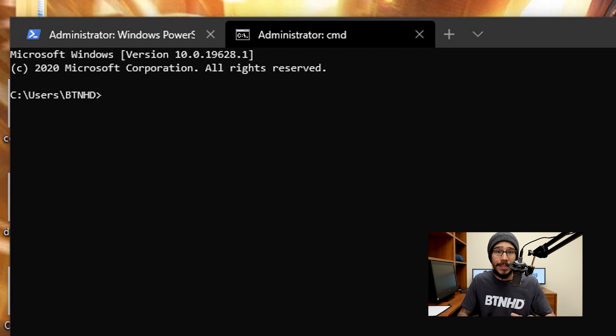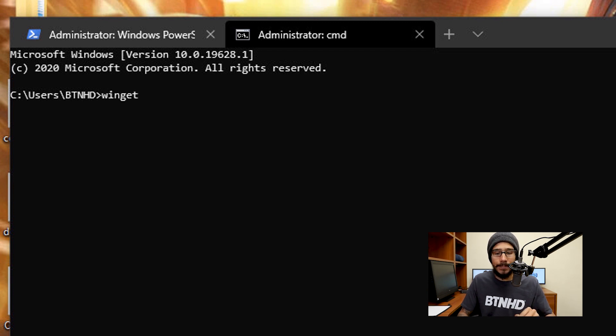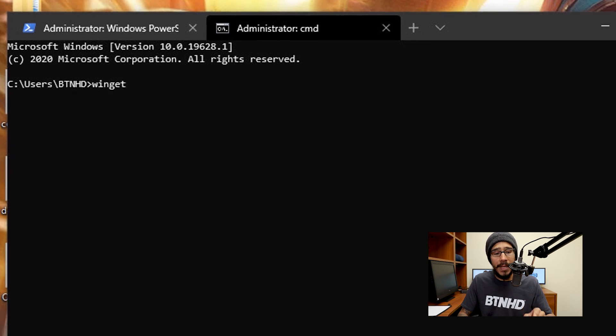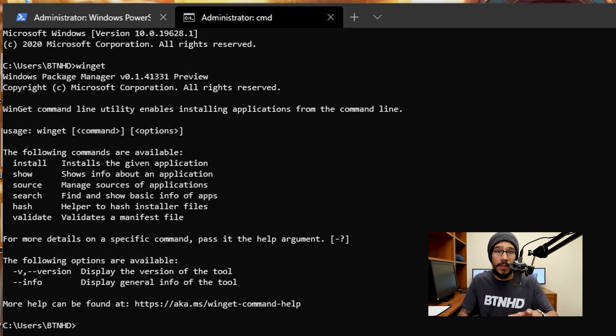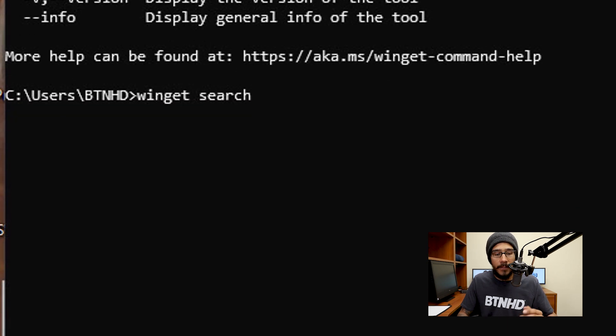Now to use this app manager, we're going to use the command winget. When you hit Enter, it gives you a nice little history of how to use it and what parameters you could use within this command.